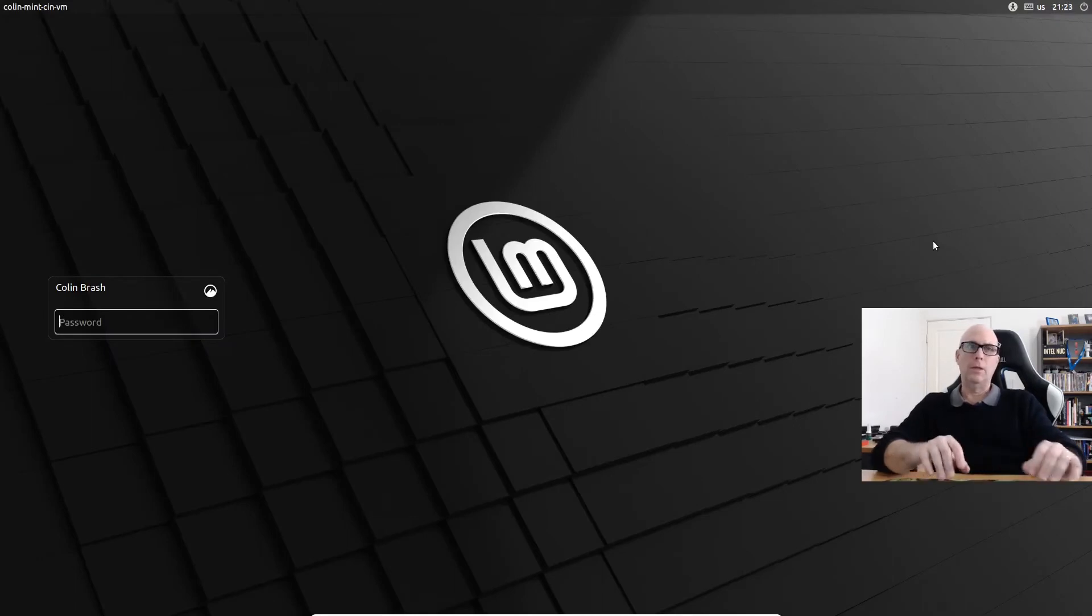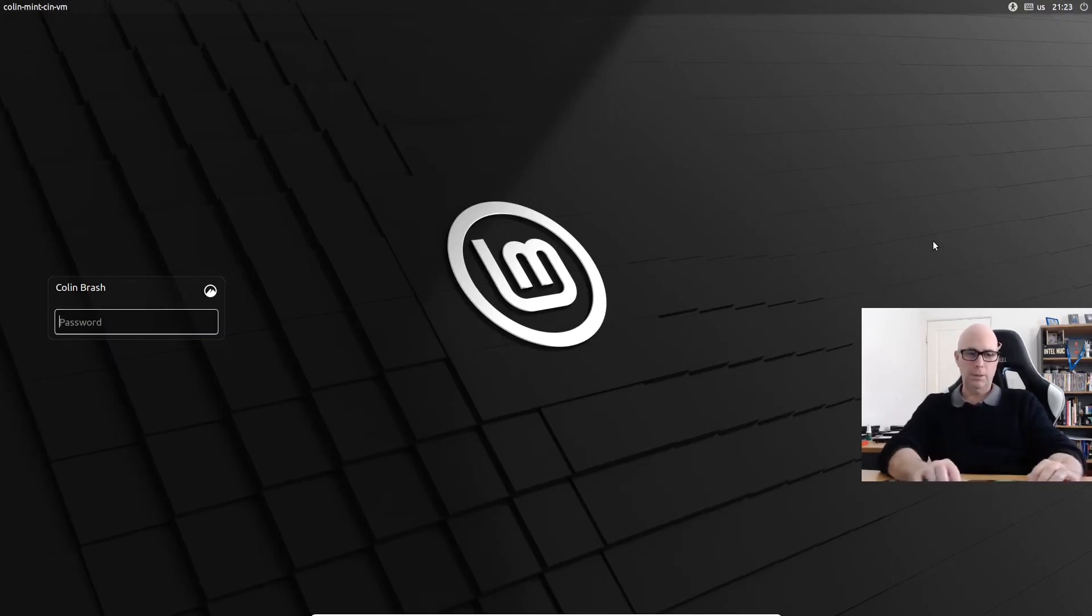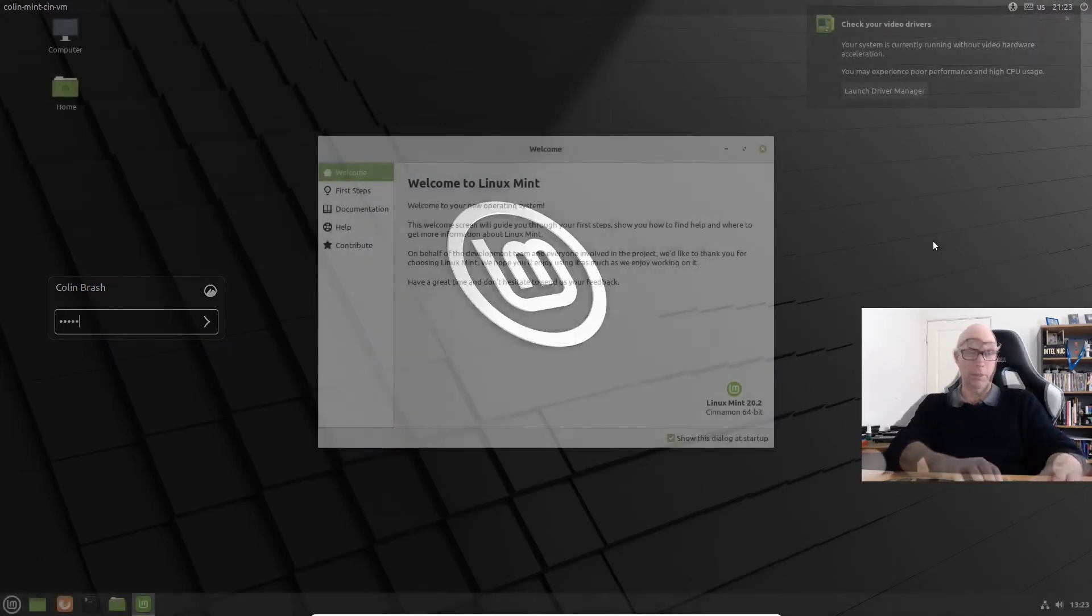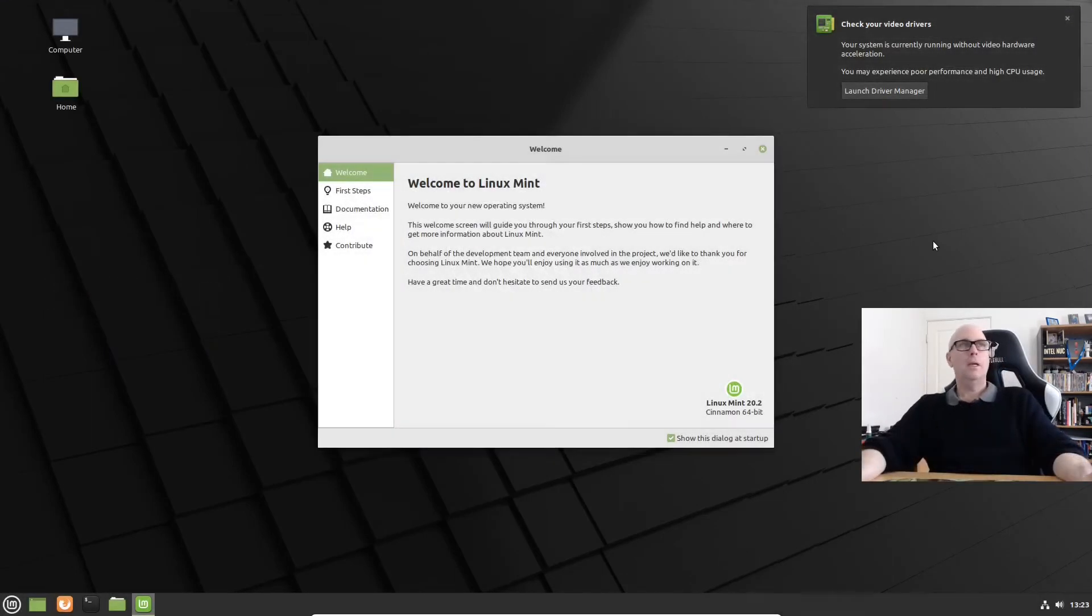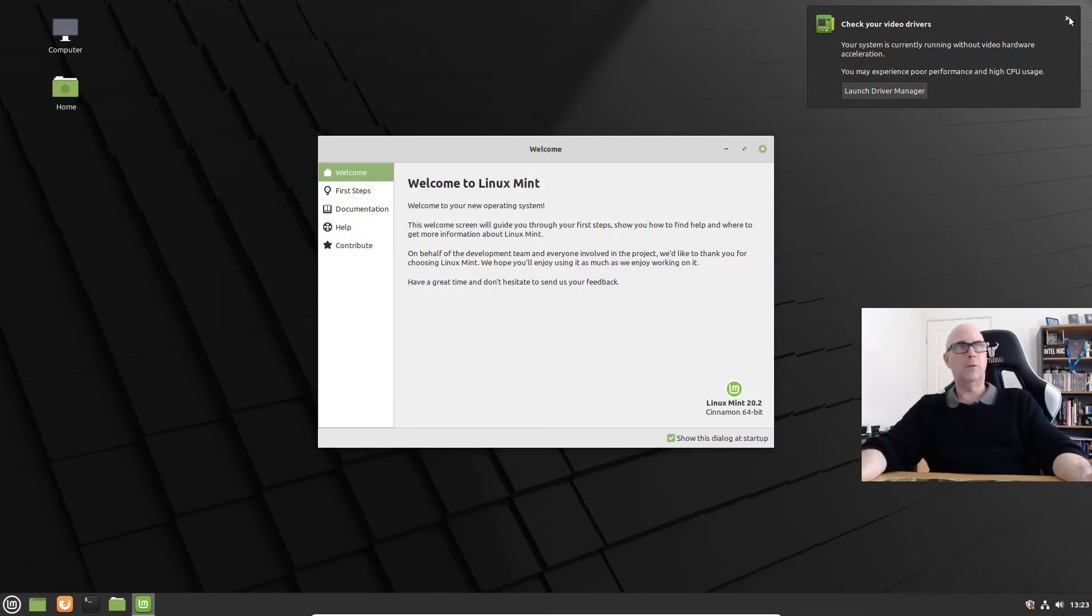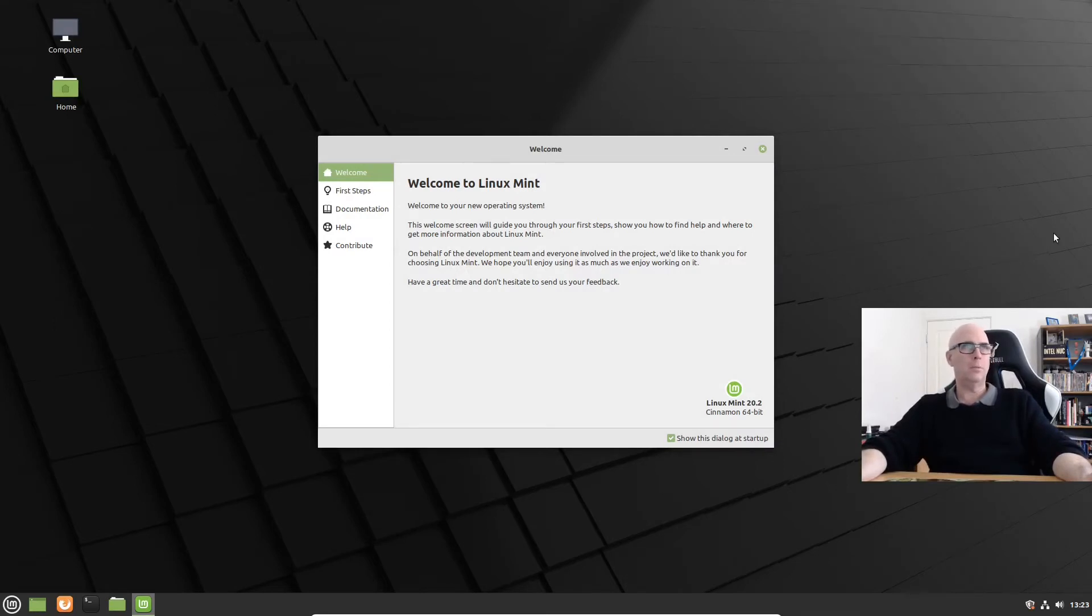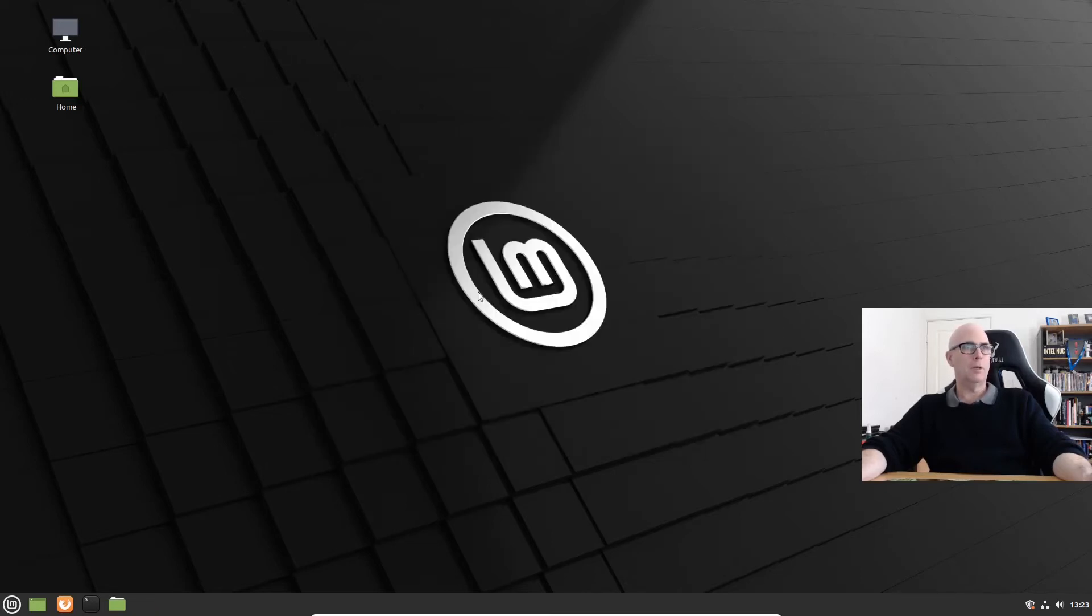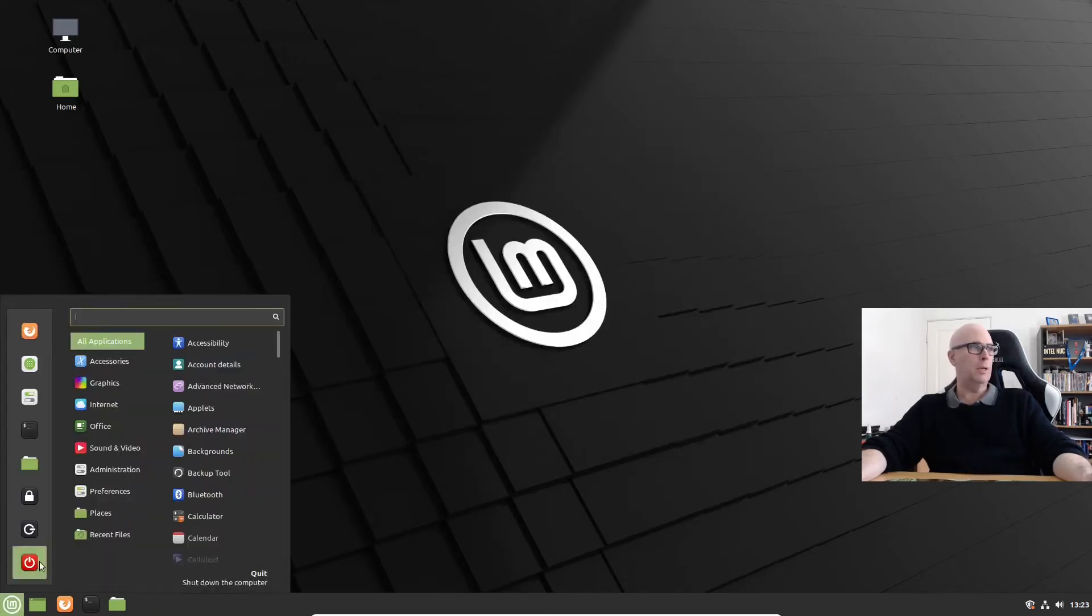And there's the login screen for Linux Mint. Let's log in. And here we are on the desktop of Linux Mint. We always get this check video drivers on Linux Mint. That's because of VirtualBox. And there's the welcome screen. Let's close that. Let's shut Linux Mint down.